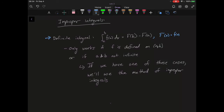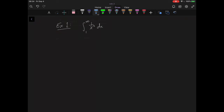If we have one of these cases — either a is infinite, b is infinite, or f is not defined on the whole interval from a to b, maybe it's undefined at a point — we'll have to use the method of improper integrals.